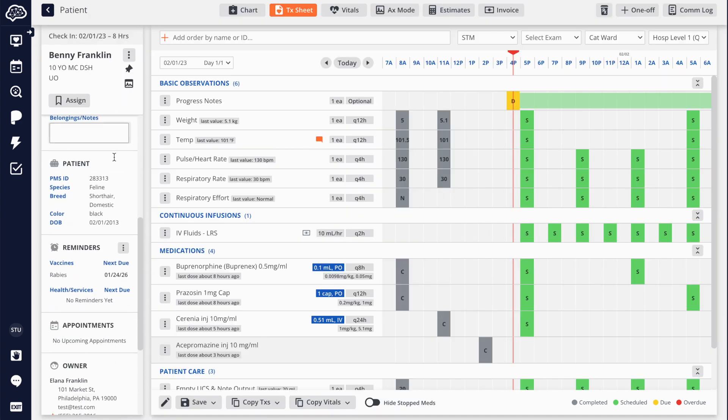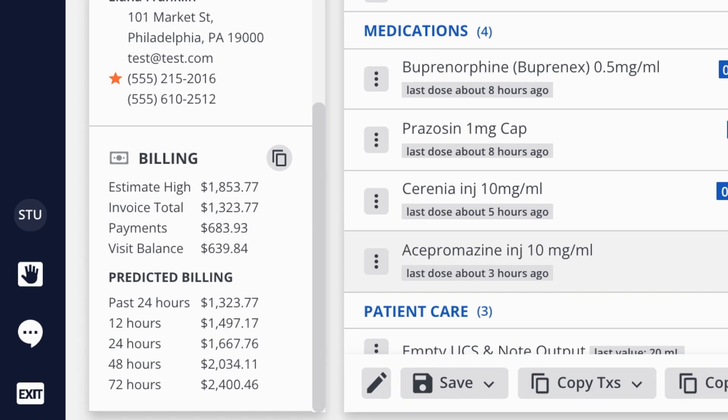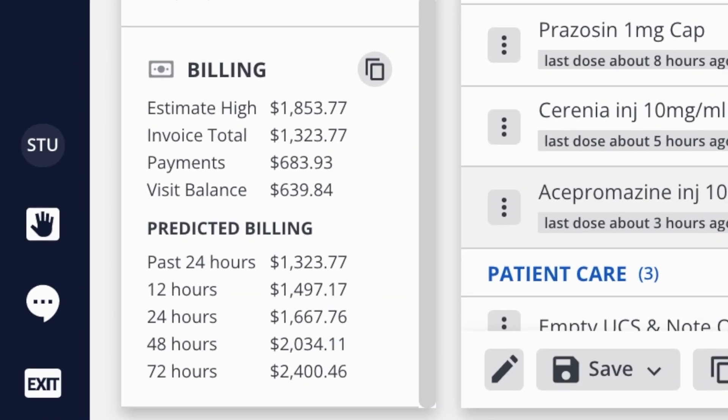If an owner is concerned about the ongoing cost of hospitalization, our unique predictive billing feature calculates this amount for you.